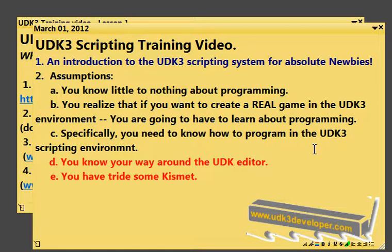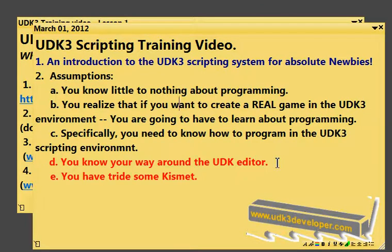I'm also assuming that you know your way around the UDK editor — you don't have to be an expert at it, but you know your way around it — and you have tried some Kismet. Not an expert at it, but at least you've tried it.